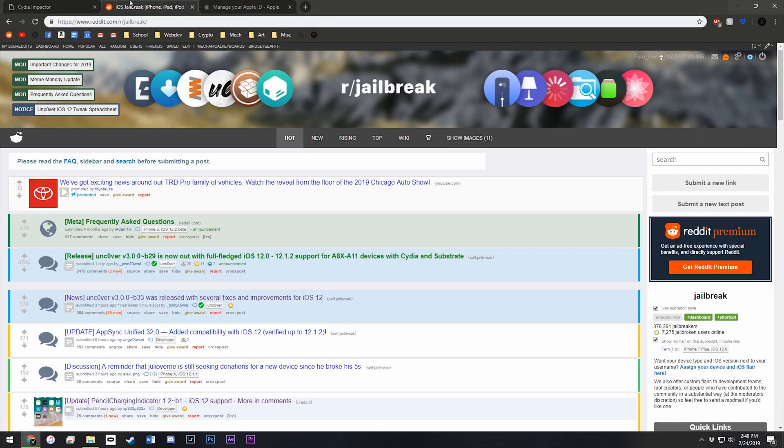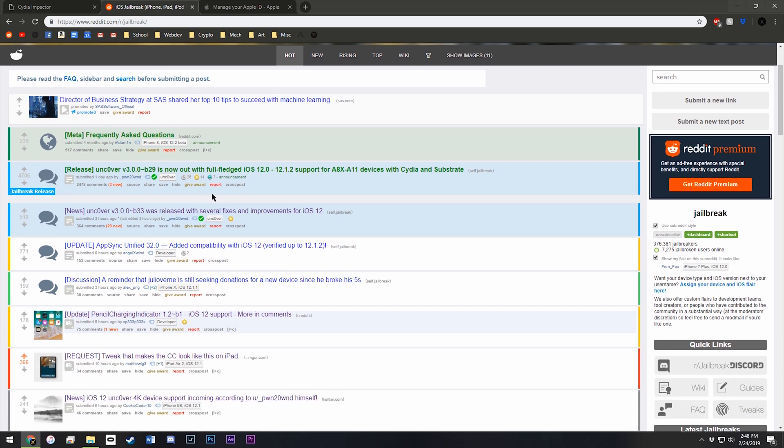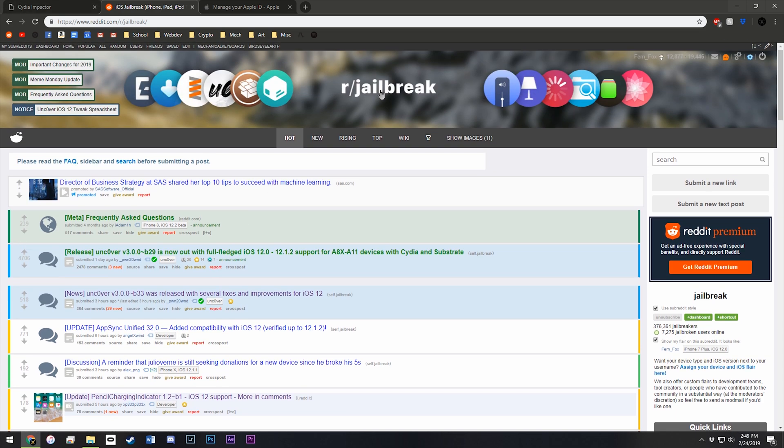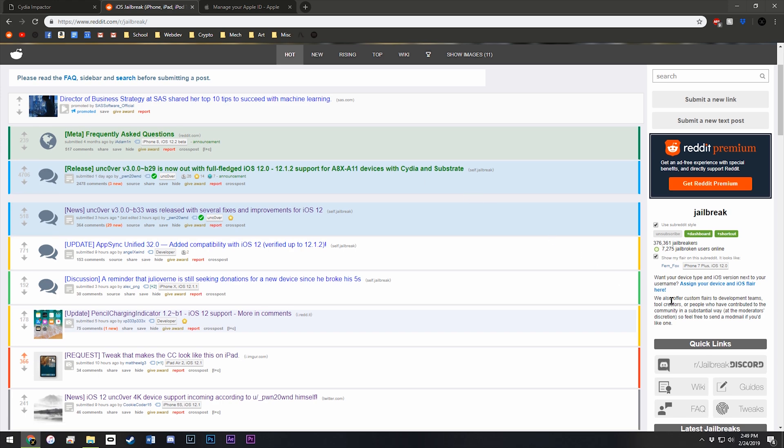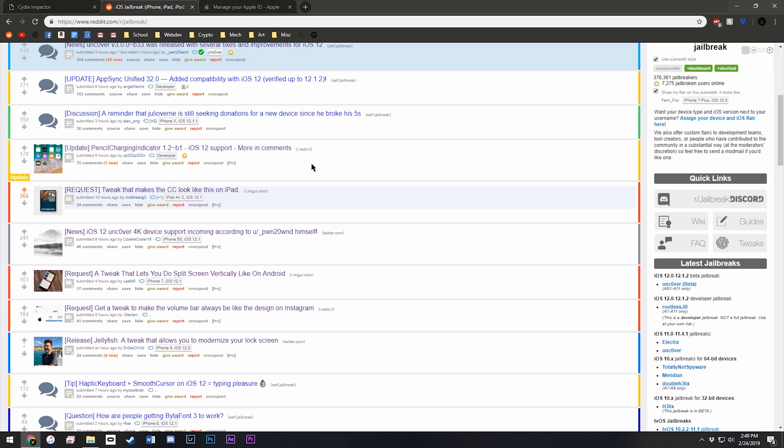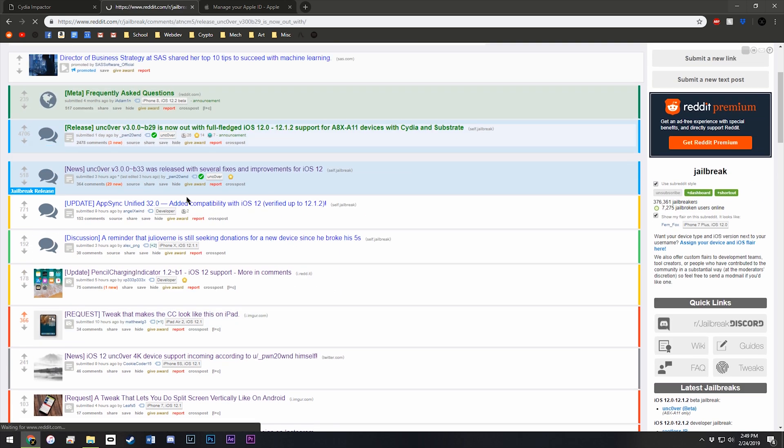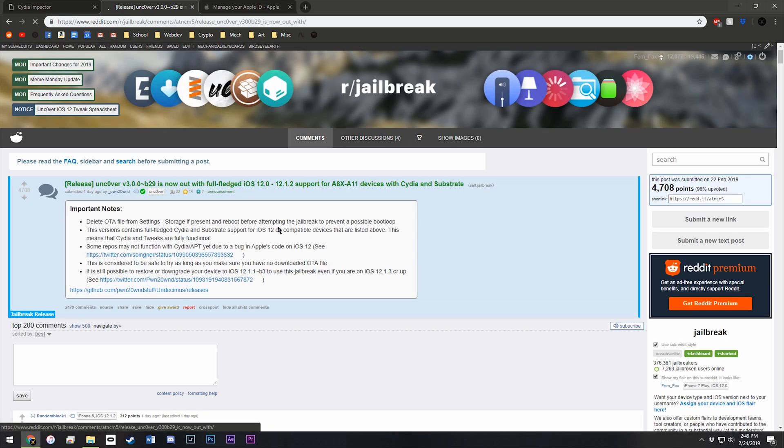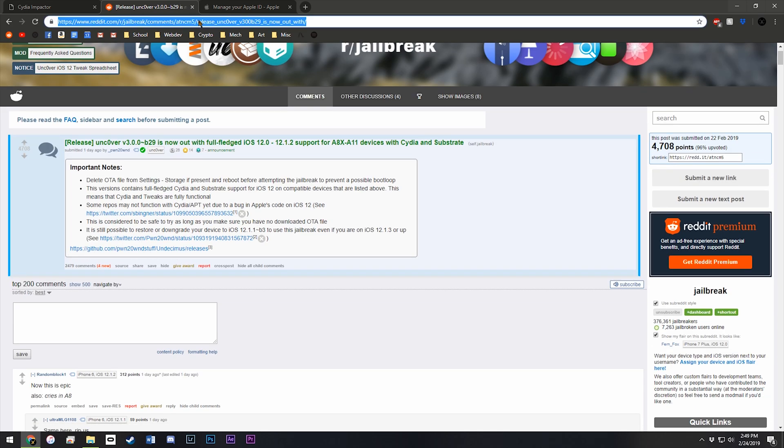Next, we need to get Uncover, so go onto the r slash jailbreak subreddit, and either go to this post or right here. You can download from there as well. From here, the link for it is right here. I can also link this post in the description.